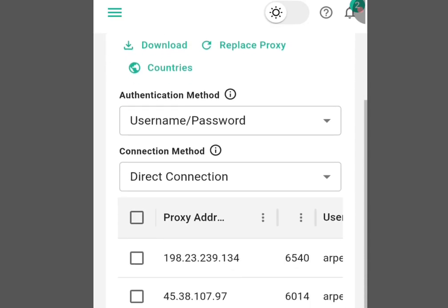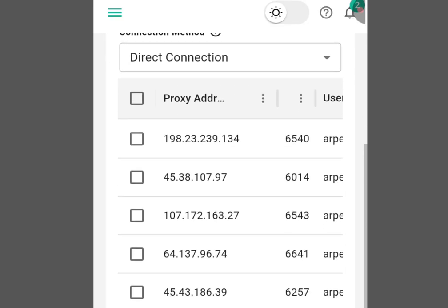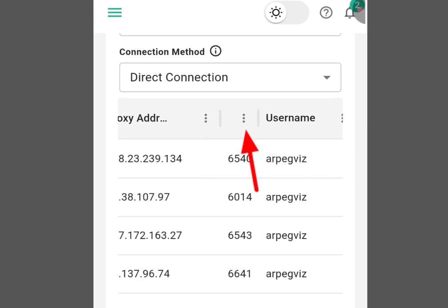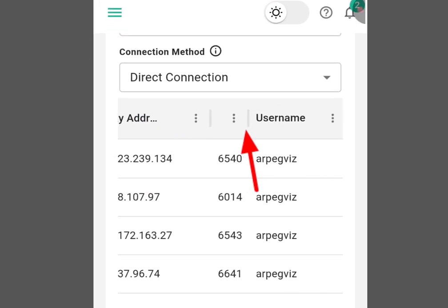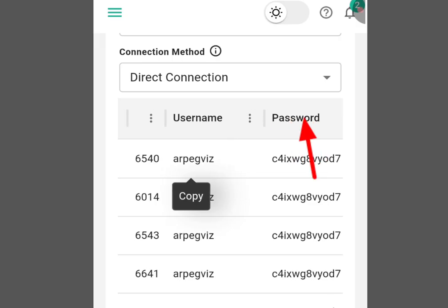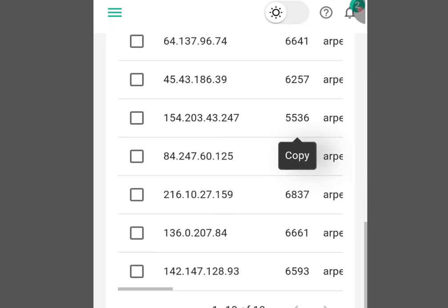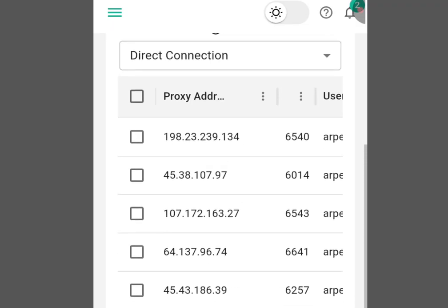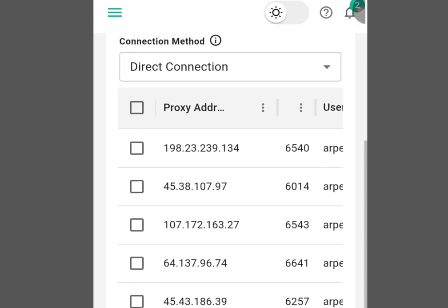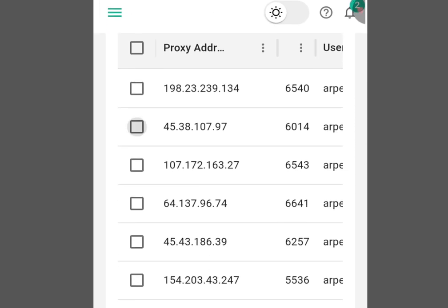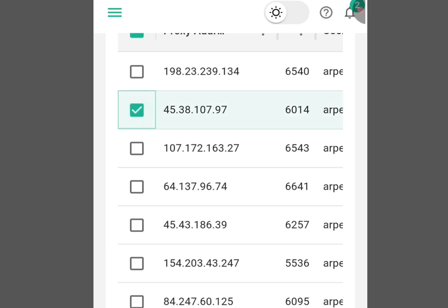Once you've signed up it brings you here. As you can see we have 10 IP addresses available on this platform for free. Let's look at the details — we have the proxy address, the ports, the username, and the password. Let's make use of this second IP address.